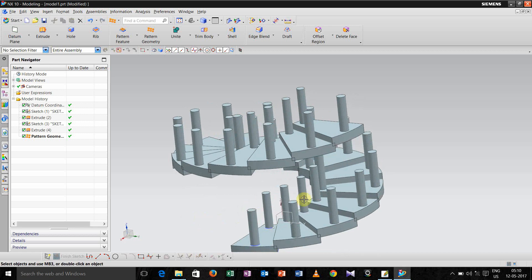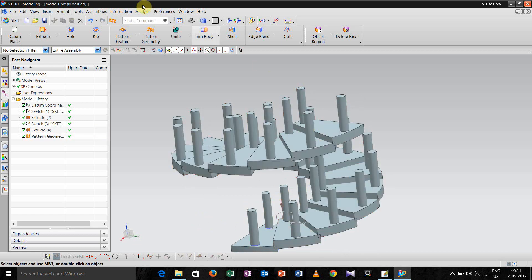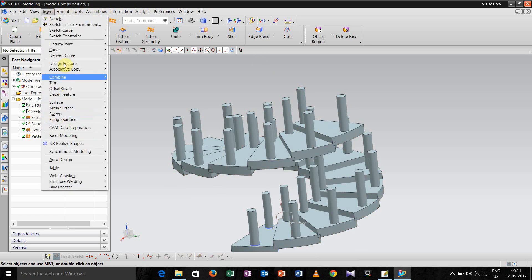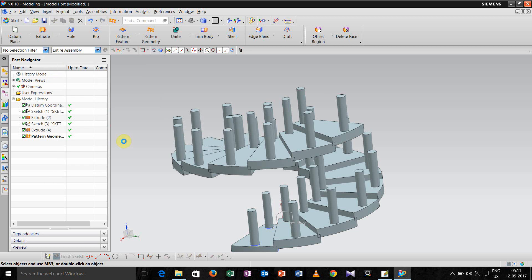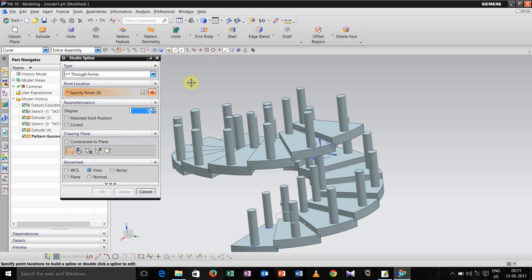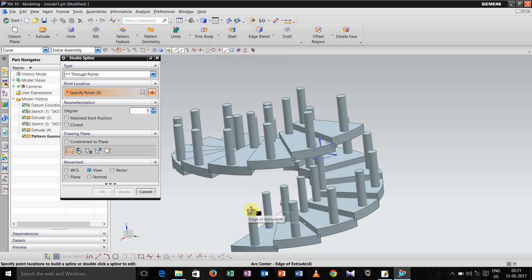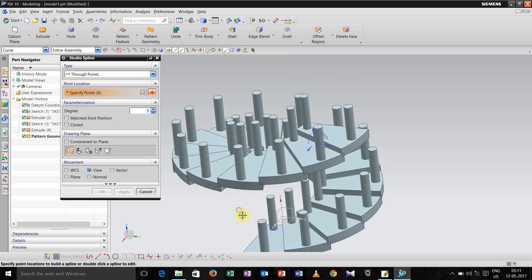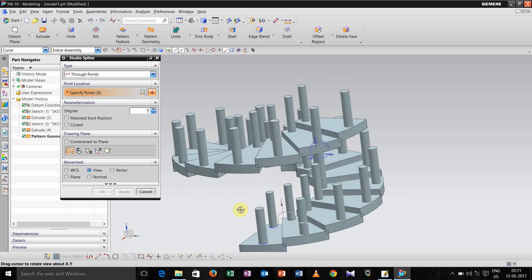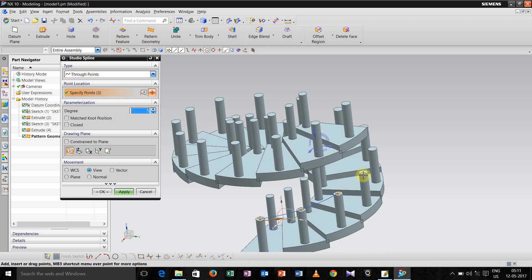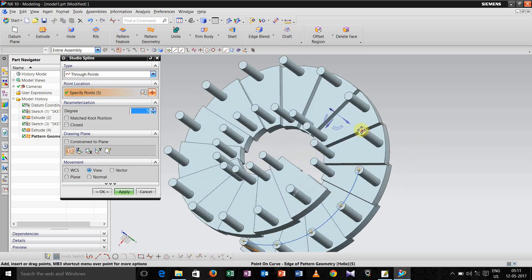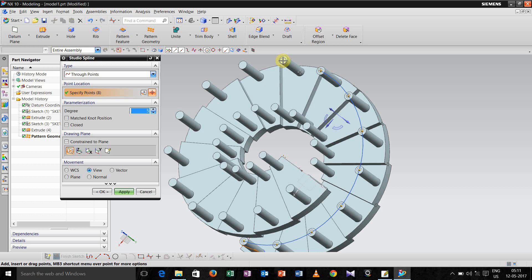Now we have to create tube in this features. So go for insert, curve, and studio spline. Now while you're making this you should see that this arc center will be highlighted, and just click this.